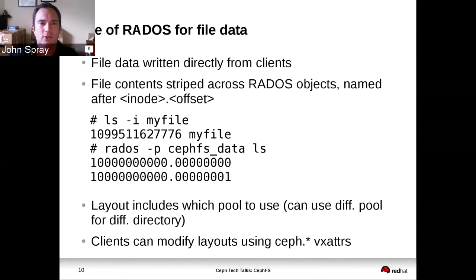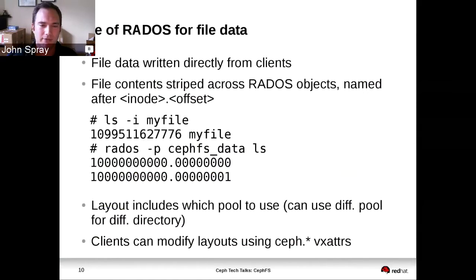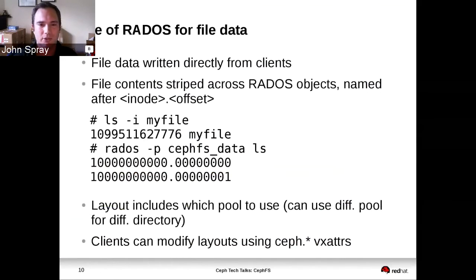The way that we store the file data within RADOS is worth describing. Similar to RBD and RGW, we support striping and chunking of the data. In CephFS, we already have a unique identifier for every file — its inode number. So objects are named after the inode, followed by a period and then the offset within the file, where the offset is a count in the size of chunk selected for the file, which is four megabytes by default.